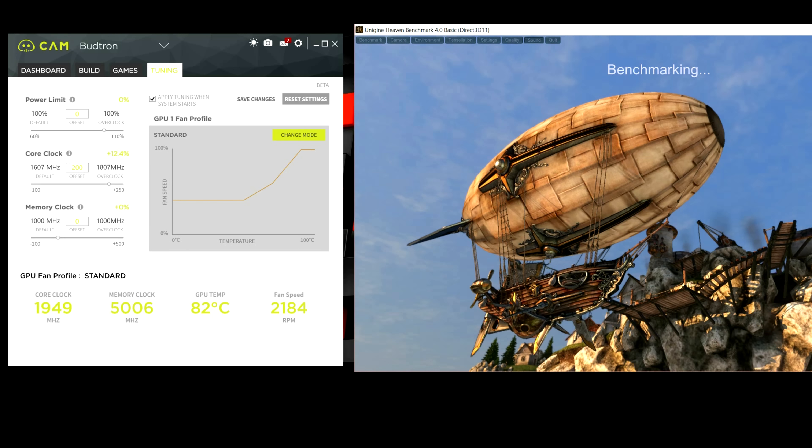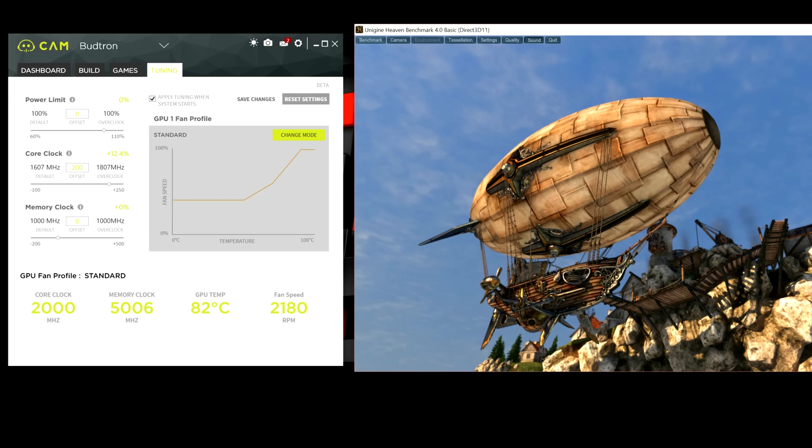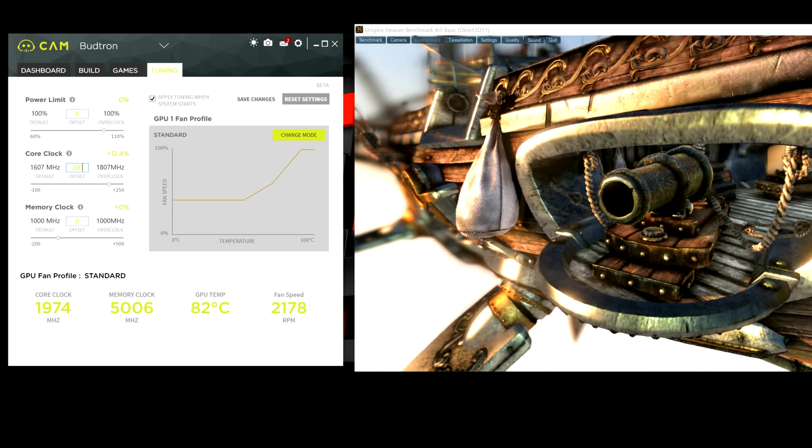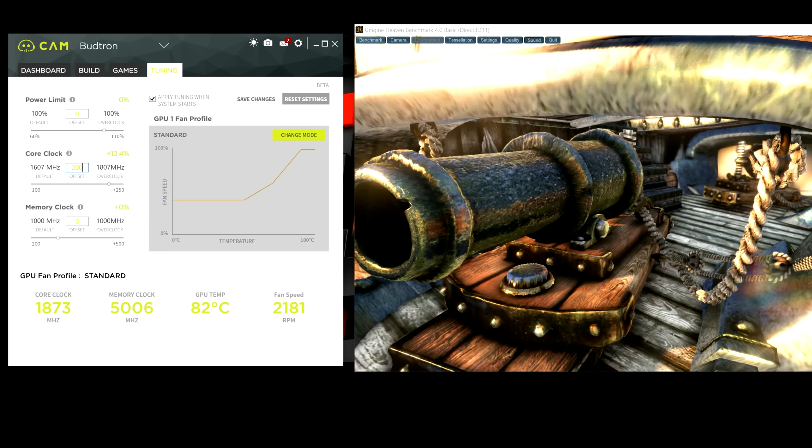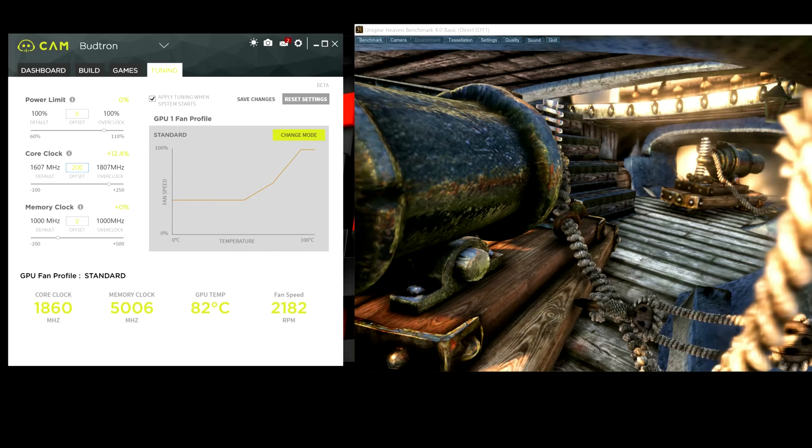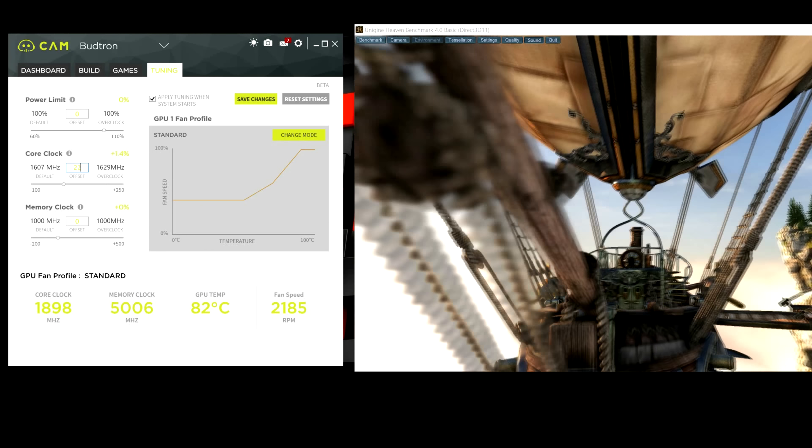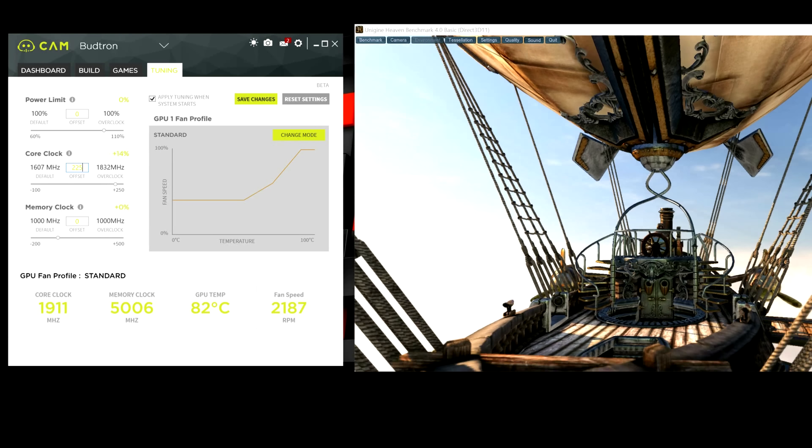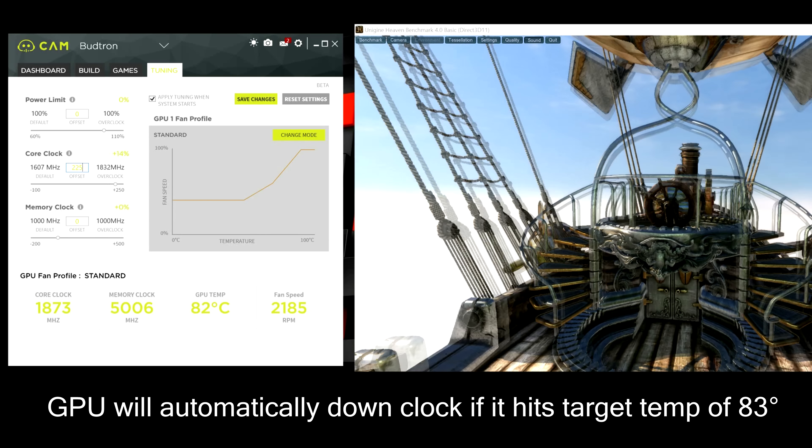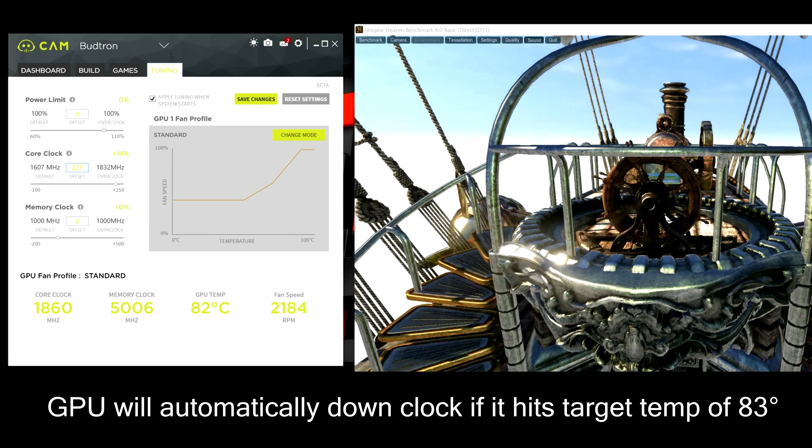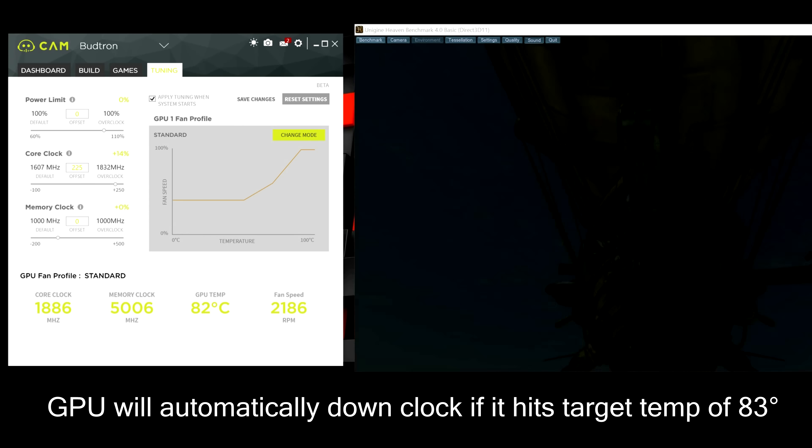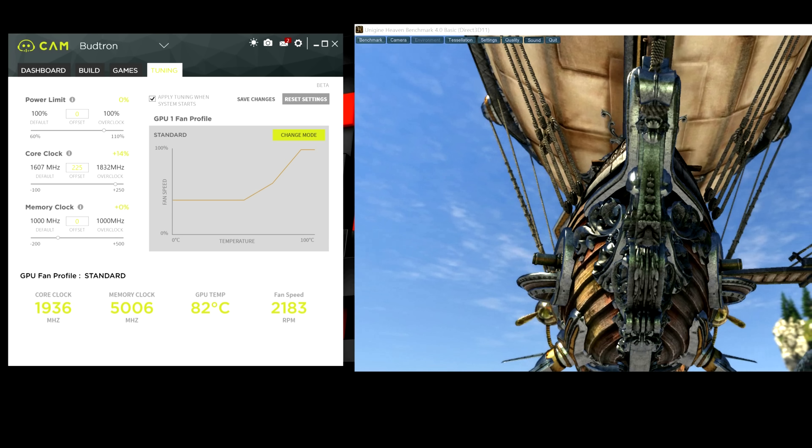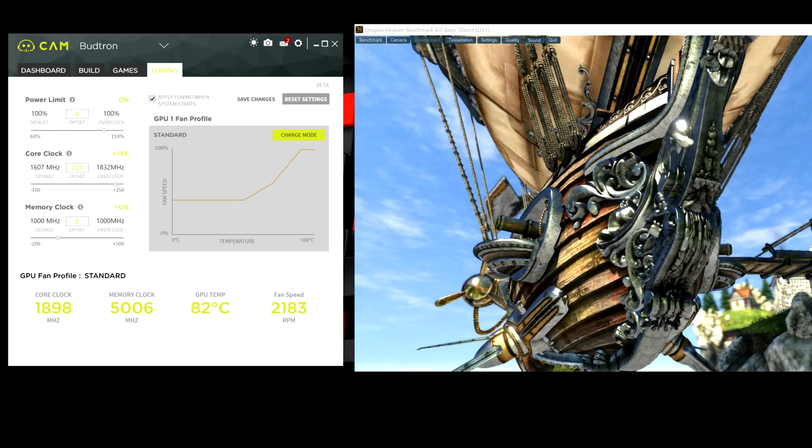Alright. So, still no crashes. We're going to exit out of the benchmark. And I can't hit 250. I can't, I should say, hit 250 on this card. Otherwise, it will crash. The actual limit is 225. So, for the sake of this video, I'm going to keep it at 225. Because anything above that will crash the GPU. So, I'm going to hit save changes to show you guys.